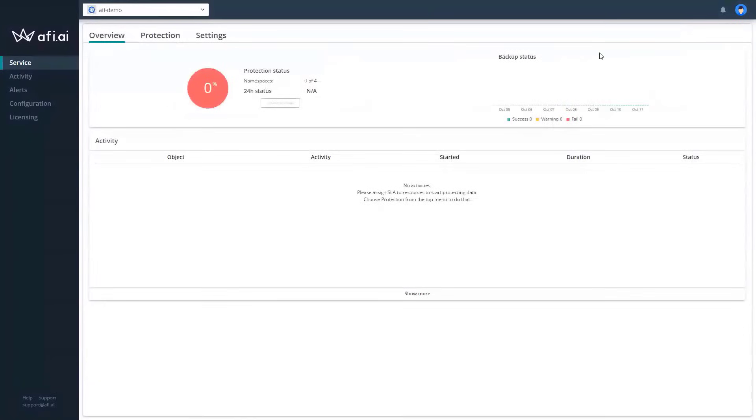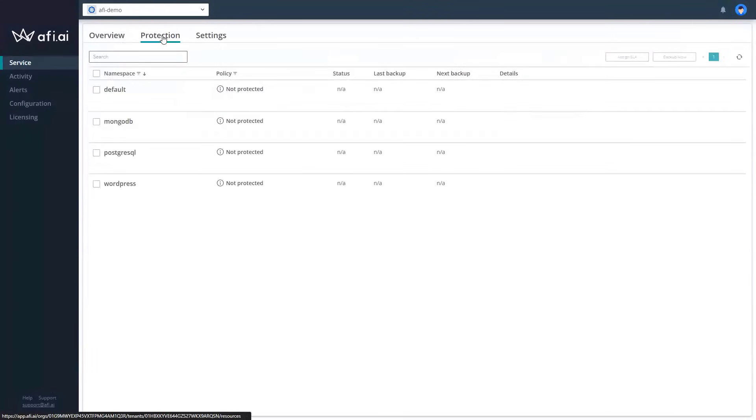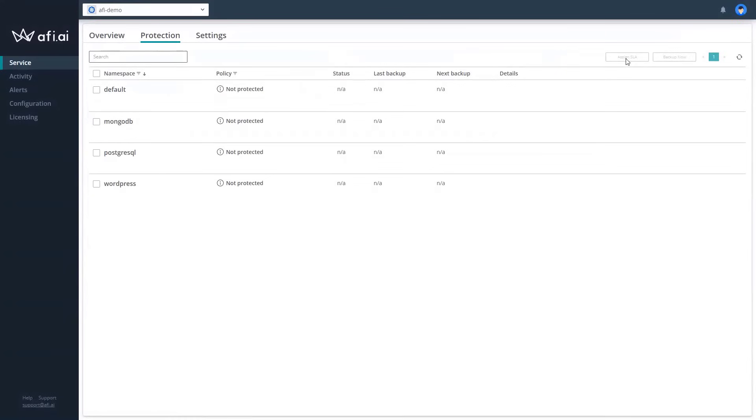First of all, we have four namespaces connected. We don't have any activity. You can see the interface is quite simple. It's not a complex setup that you will need to figure out. You have the namespaces that you want to backup, but there's no protection.